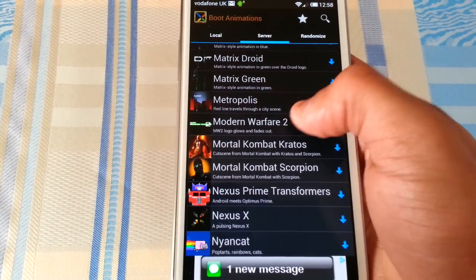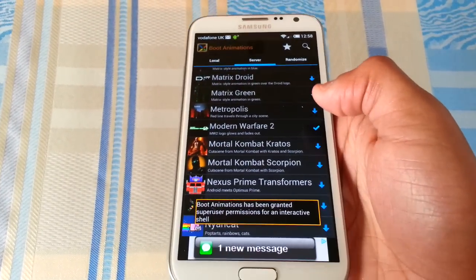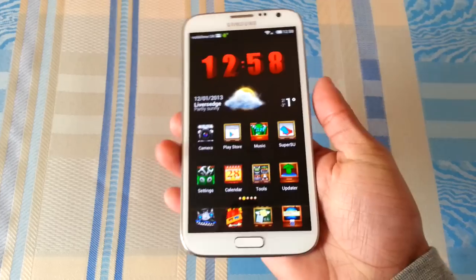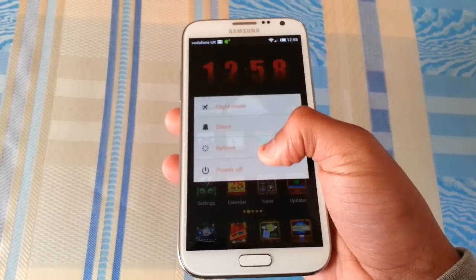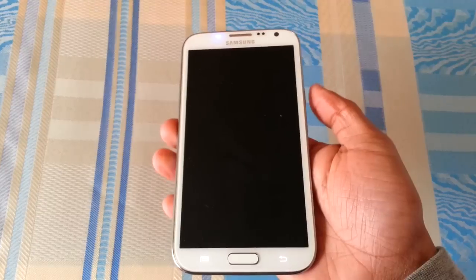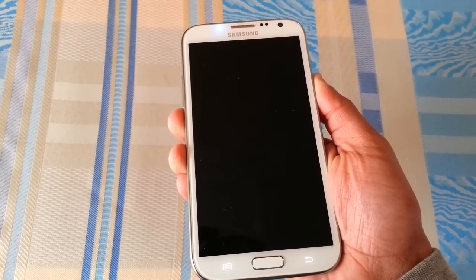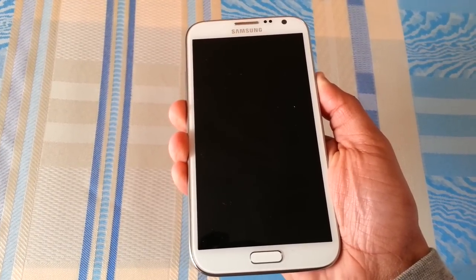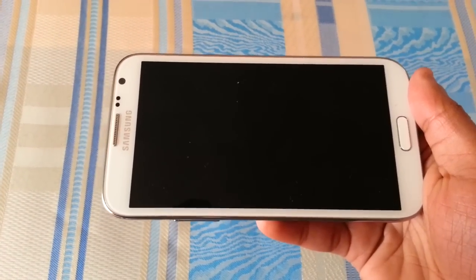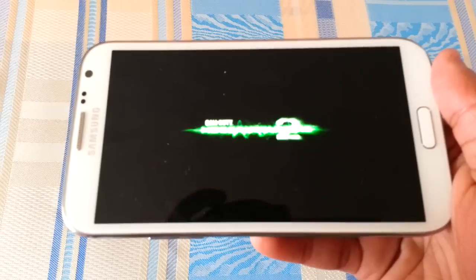I'm going to install Modern Warfare 2. Now I'm going to reboot the phone. And as you can see, I've got the Modern Warfare 2 boot-up animation on the screen.